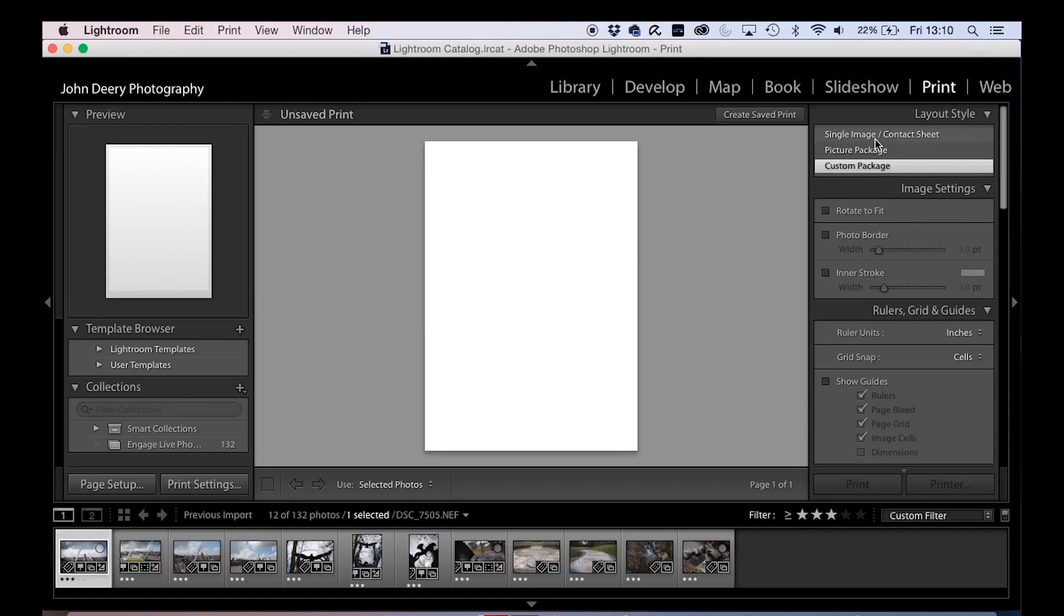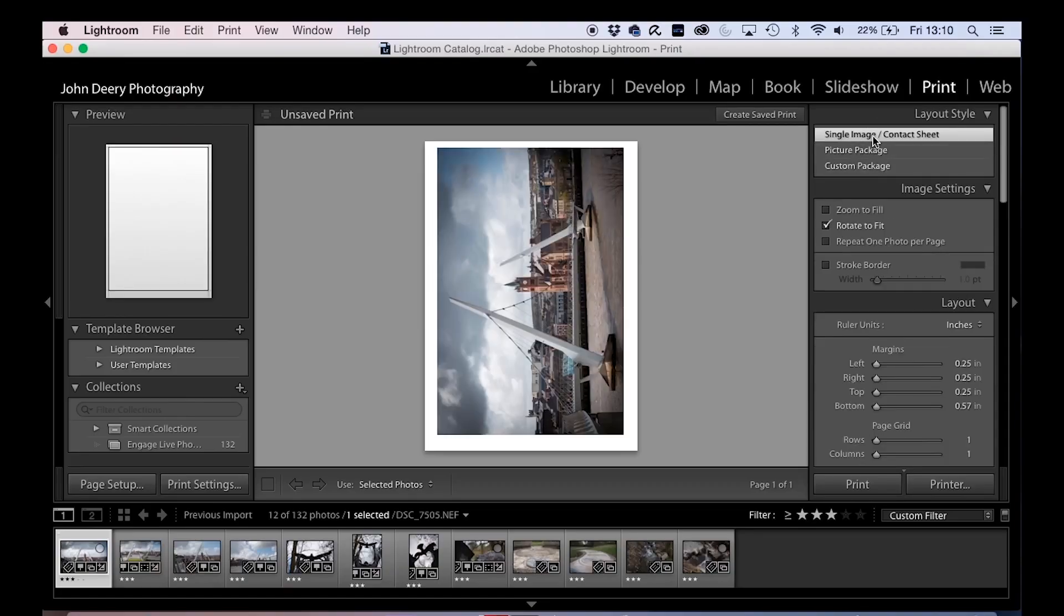The next module over is the print module. You can have a single image per page.